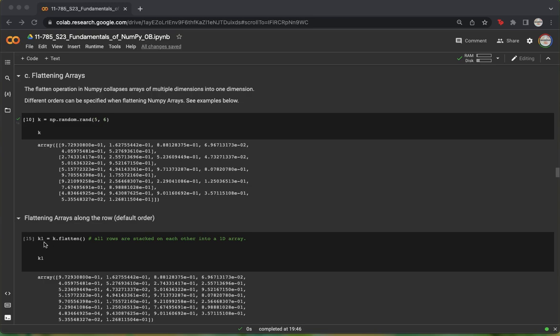The key thing to note is that the flatten function does not flatten the array in place. It instead creates a copy of the original array, and so we have to store it in a new variable.